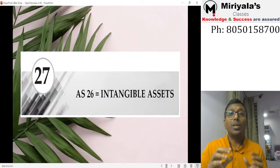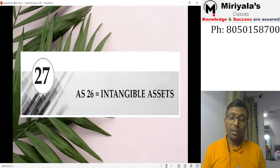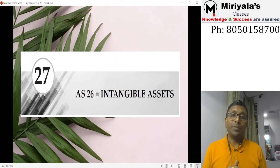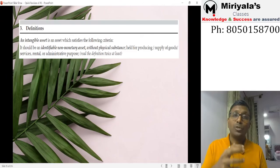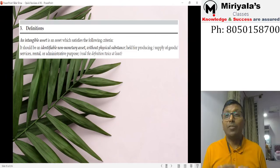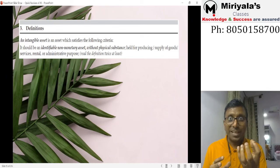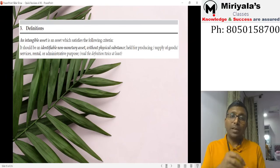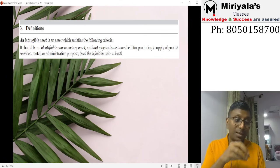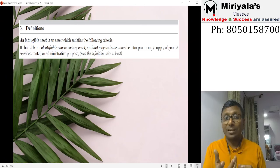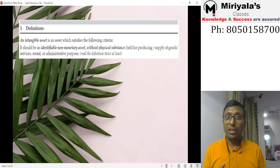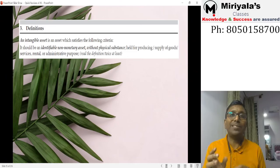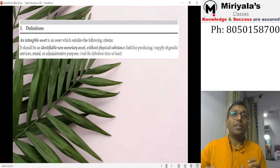Let's get into Accounting Standard 26 — Intangible Assets. An intangible asset is an identifiable, non-monetary asset without physical substance, held for producing goods, providing services, administration, or rental purposes. The key word here is 'identifiable' — meaning I should be able to sell it, rent it, or borrow it separately from goodwill. If you can only acquire it by purchasing the entire company, it does not qualify as an intangible asset.